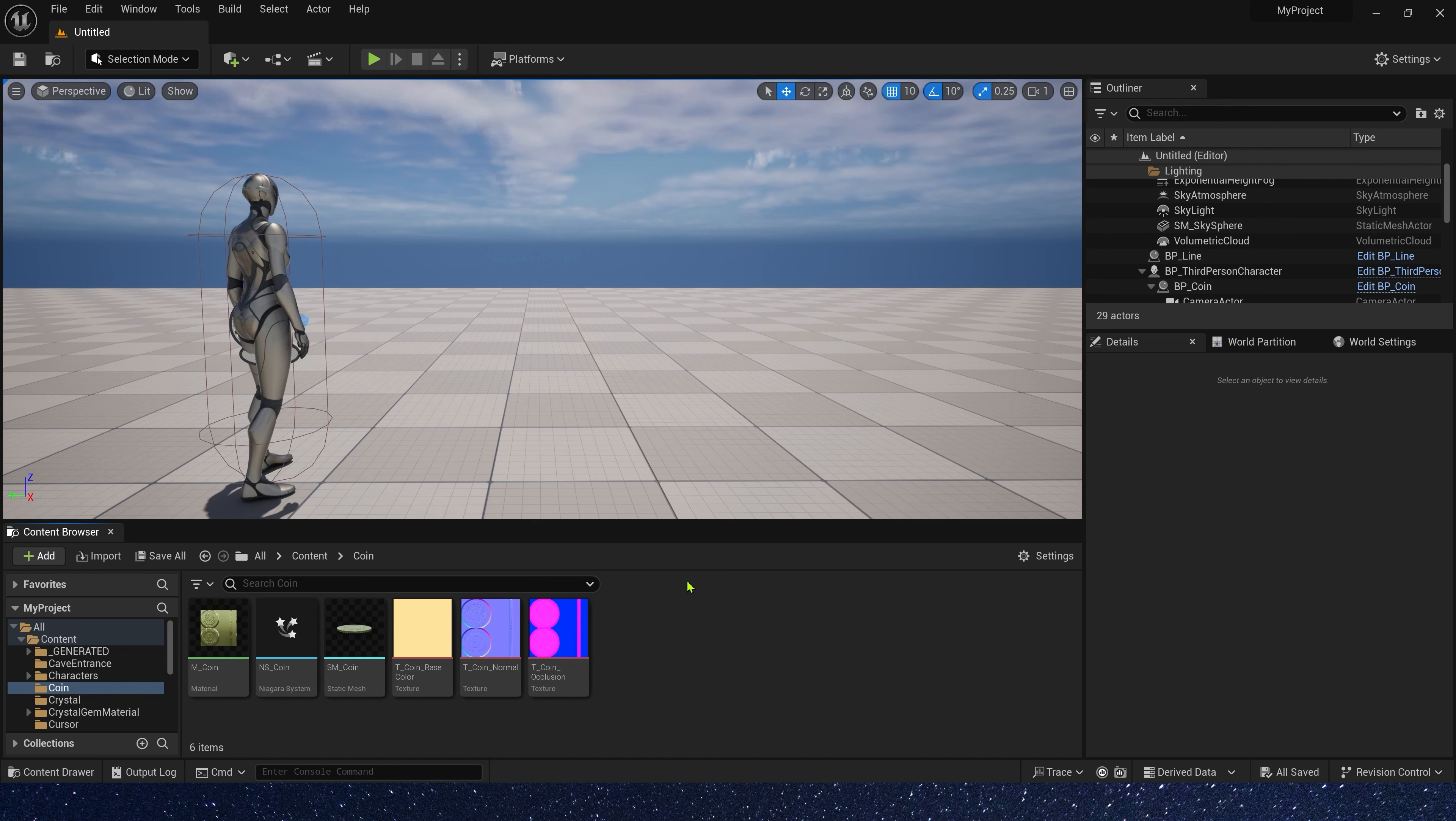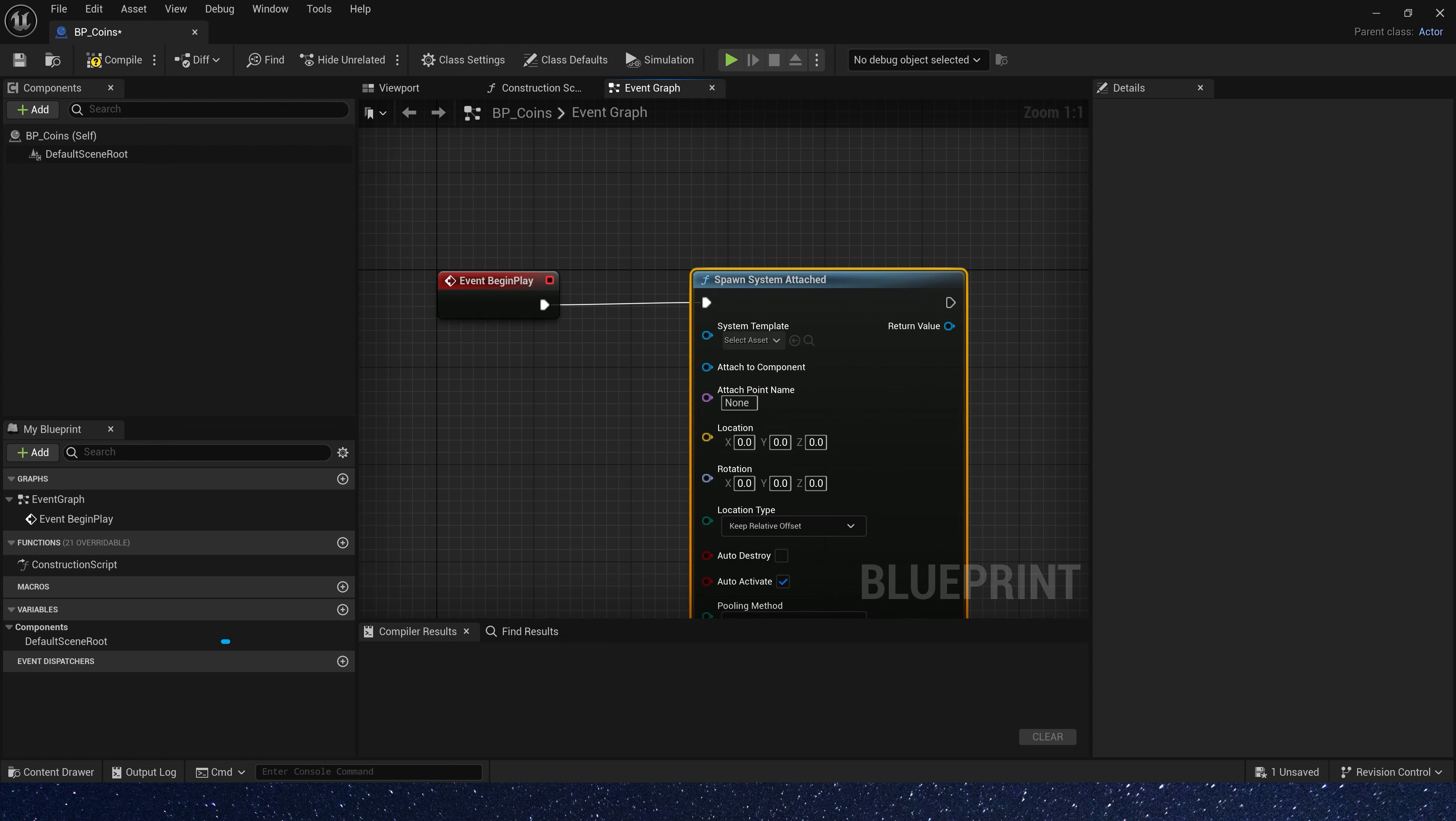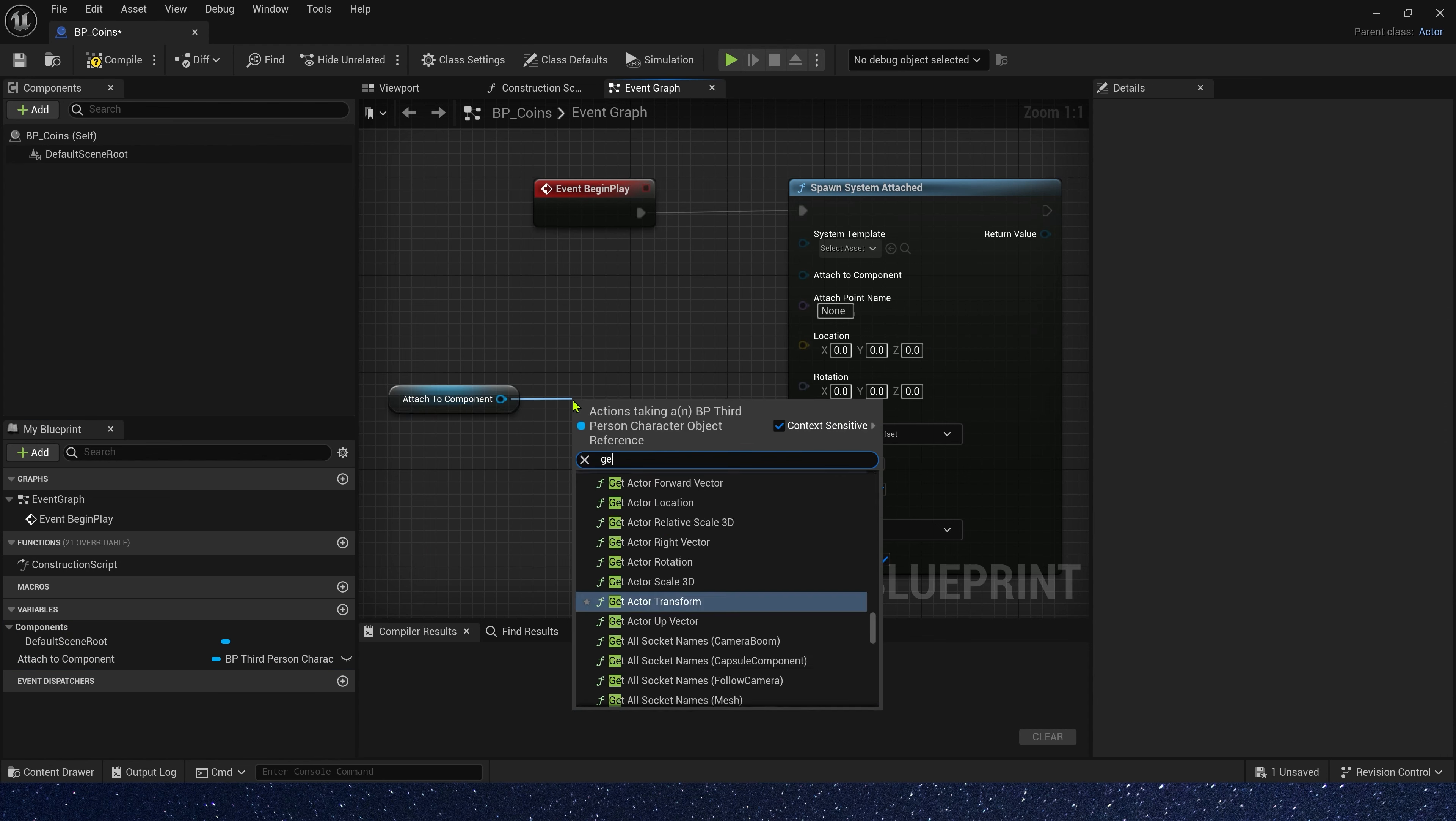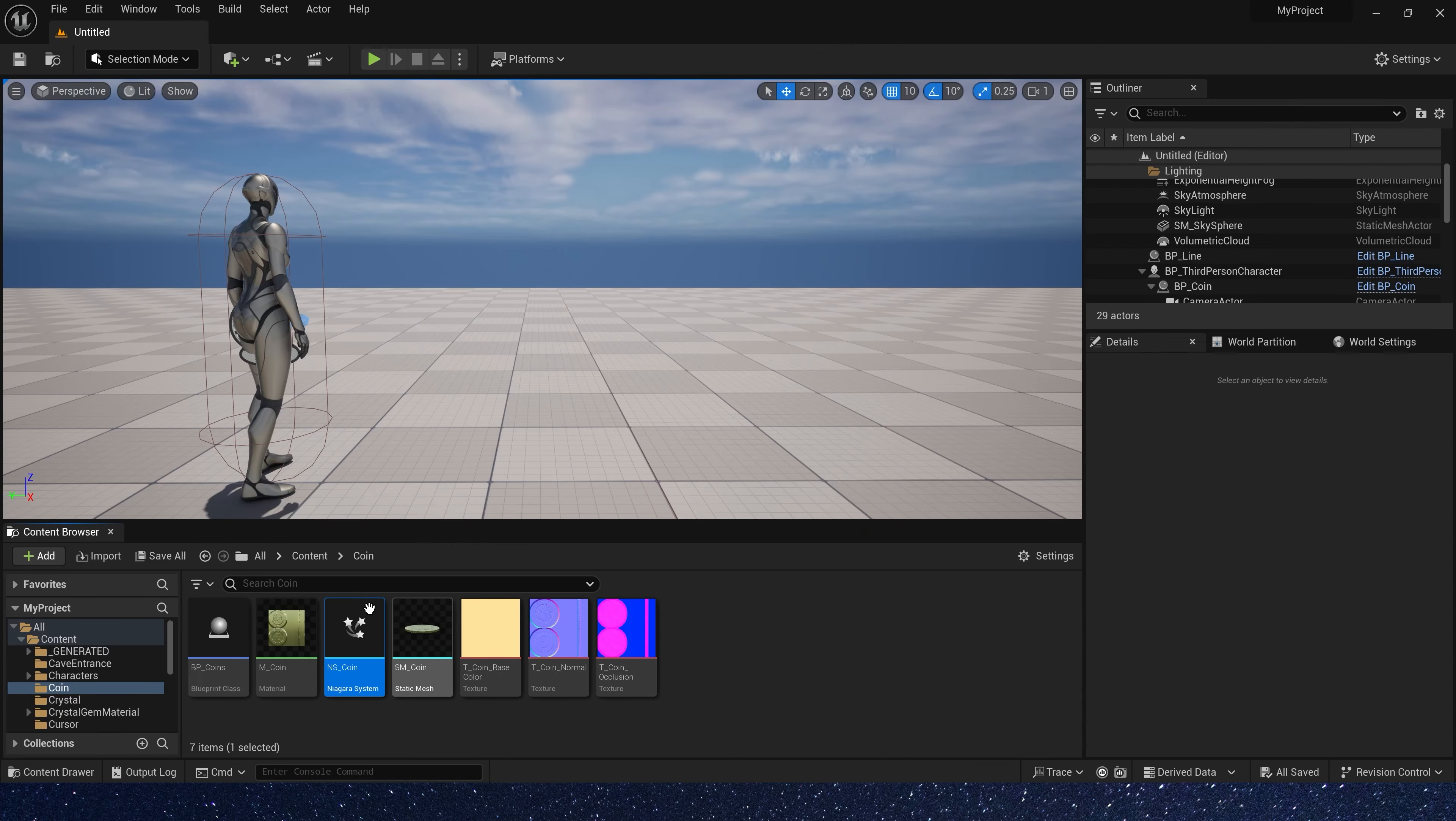Then, let's create a blueprint. We need to attach the Niagara to the character. First, we need spawn system attached. Attached to component, we need promote a parameter. And the variable type is third-person character. Okay, get mesh and connect it to attach to component. Here, we use our Niagara system.